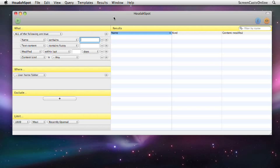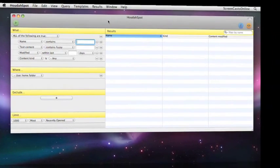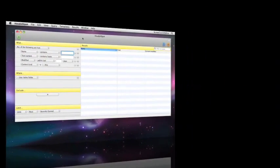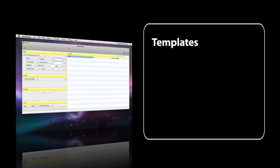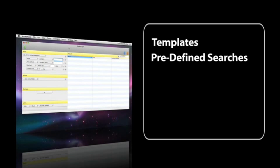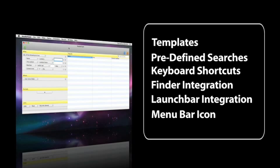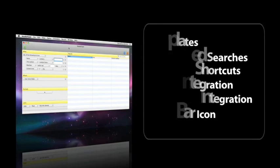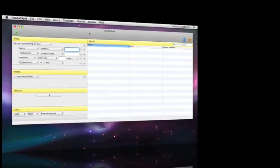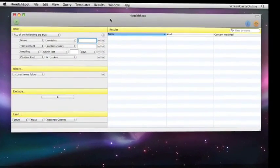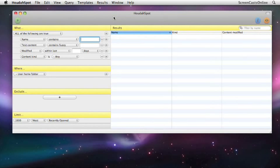Another thing to point out as well is that there are shortcuts to this particular search panel. There are templates, there are predefined searches, there are keyboard shortcuts that you can use. There's even integration with Finder and also integration with LaunchBar if you're a LaunchBar user. And there's also a new menu item but as I say we'll go through all these options as we go through the package.